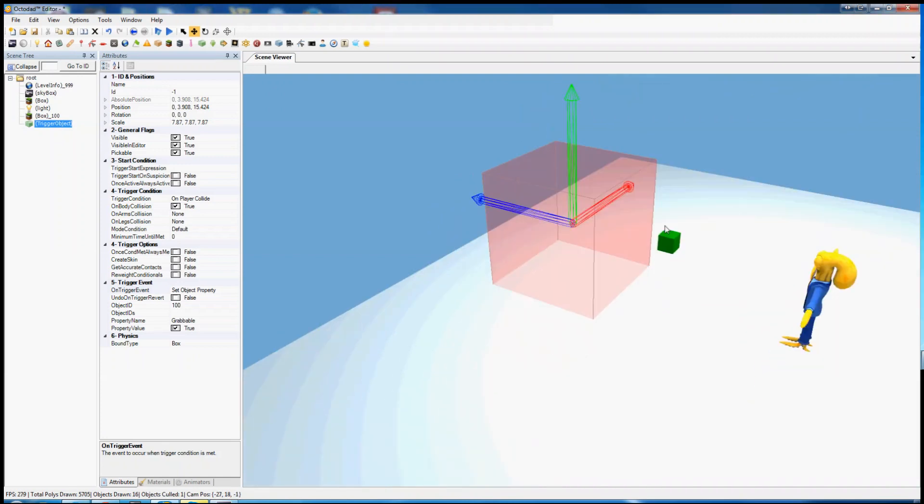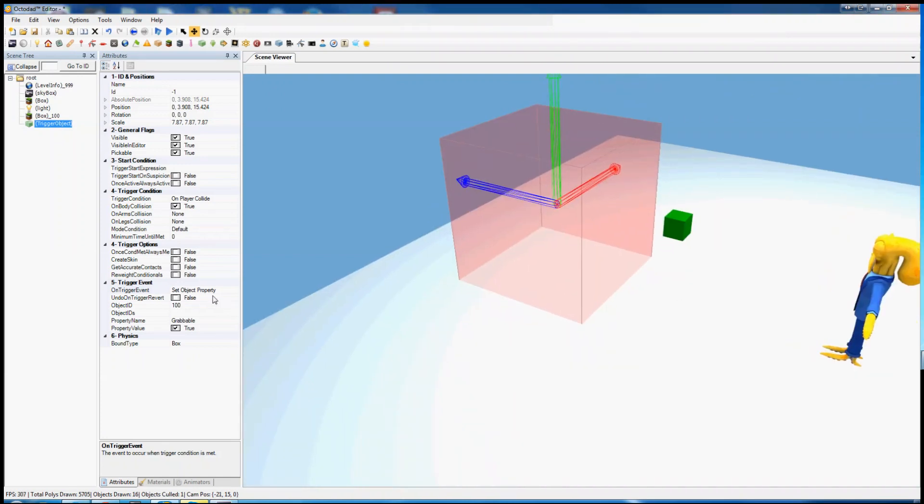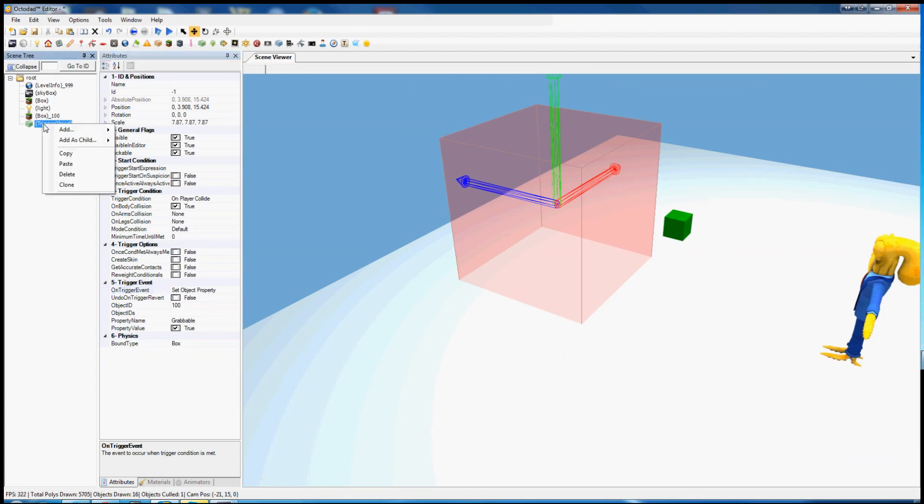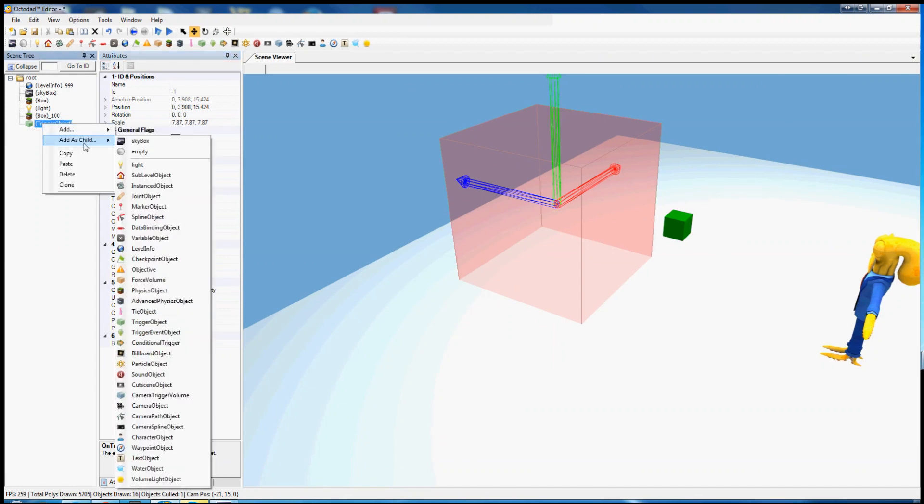Now if we want this trigger to do more than one thing, and we often do, we can add new trigger events by creating trigger event objects. This time we're going to want to add as a child a trigger event object, this green arrow.